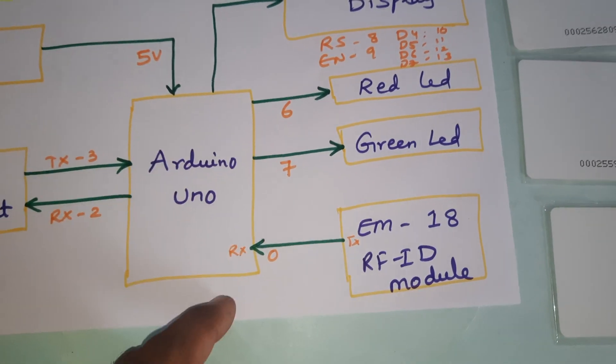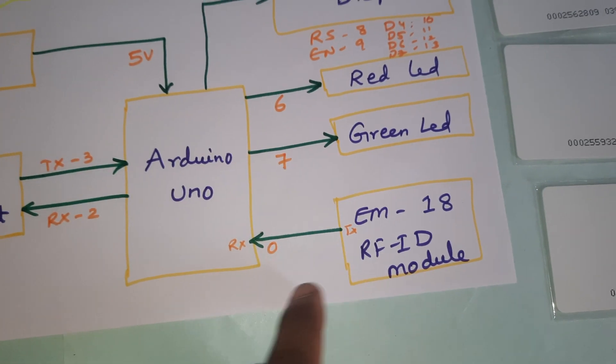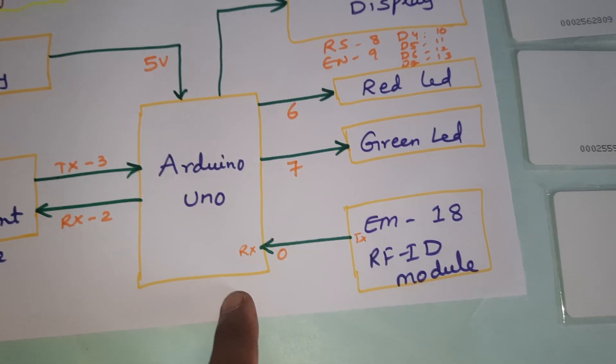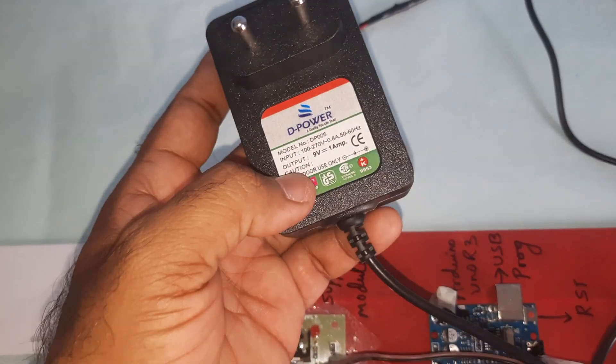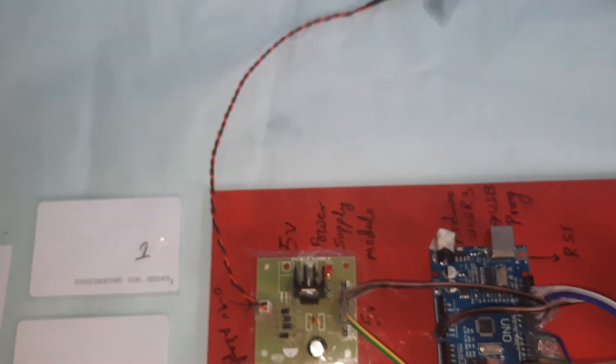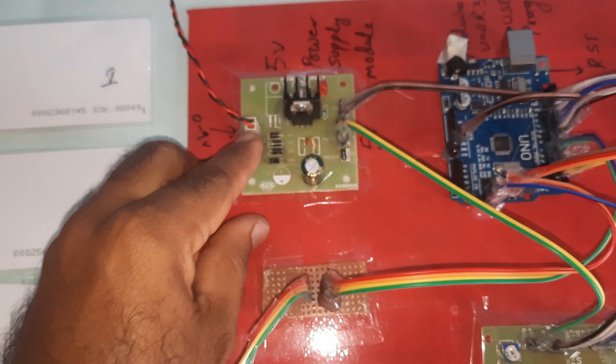EM18 RFID module is connected to the 0th pin RX pin. We are using 0 to 9 volts adapter power source, 1 ampere power. Components include bridge rectifier, filter capacitor, 7805 regulator, and LED for 5 volts power supply module.